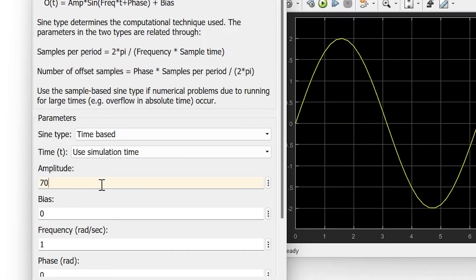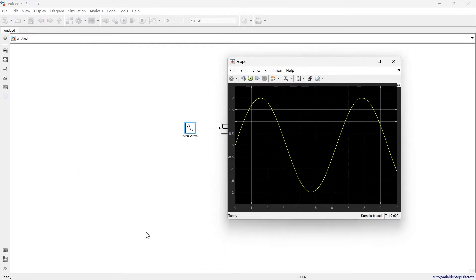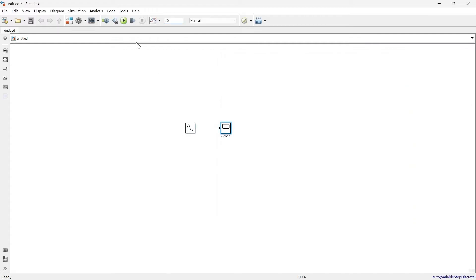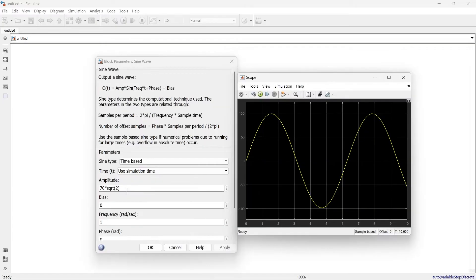You need to multiply it with √2 to convert into peak. Now run it. You see when the peak is almost 100, the RMS is about 70. So if you know the RMS value, you can directly write the peak amplitude of this sine wave.